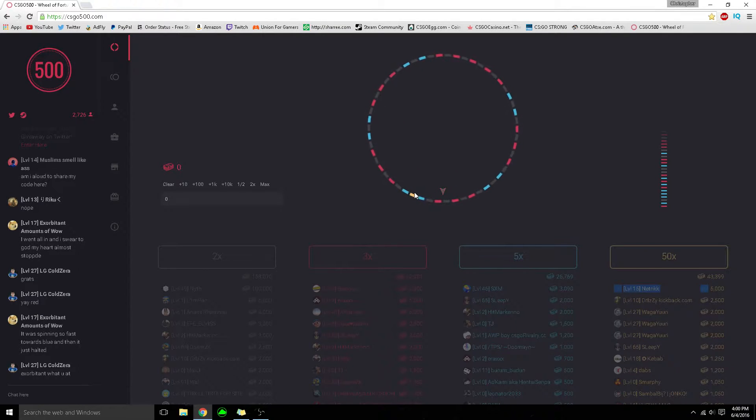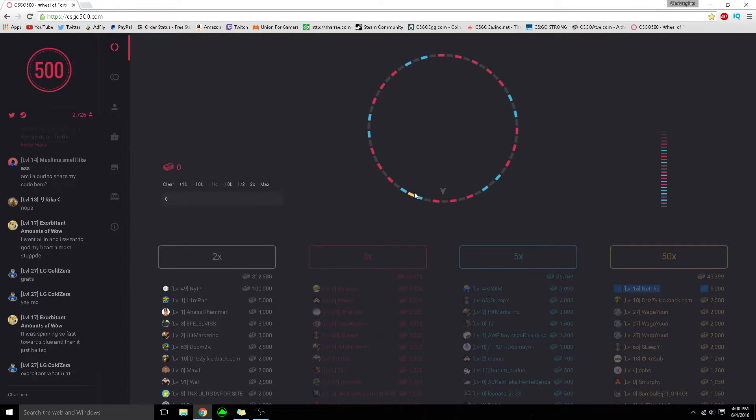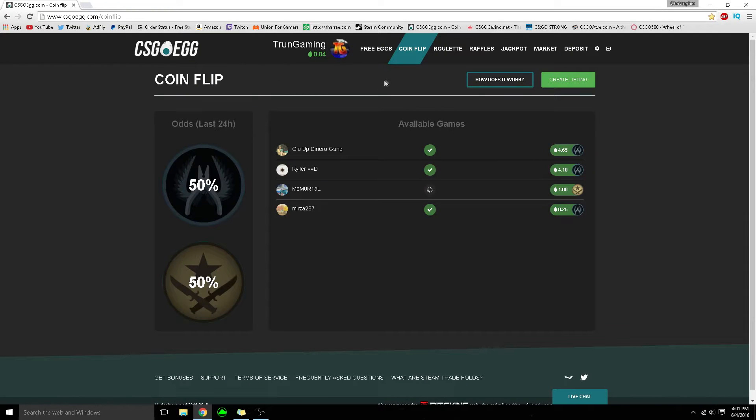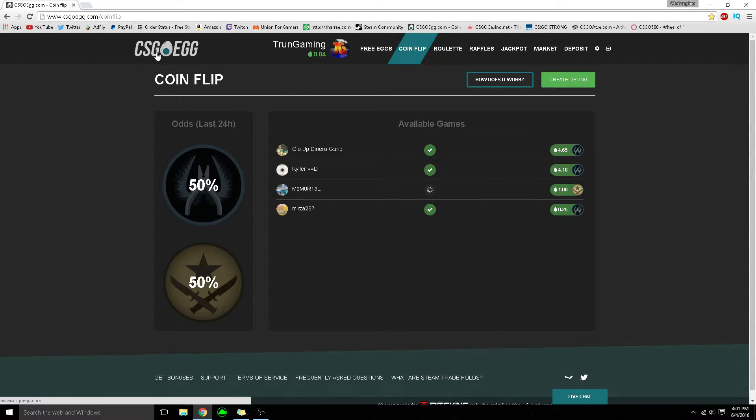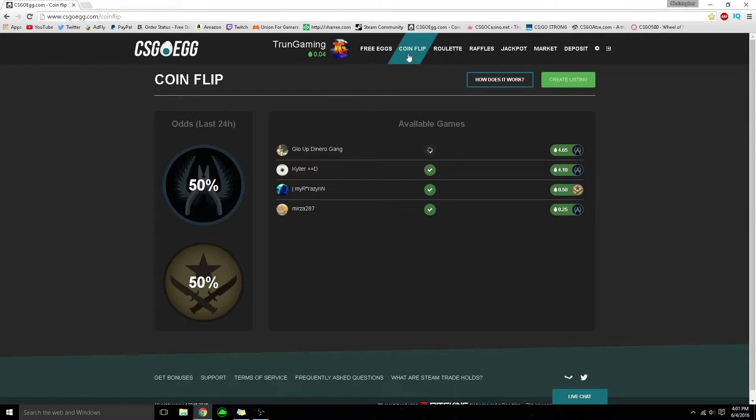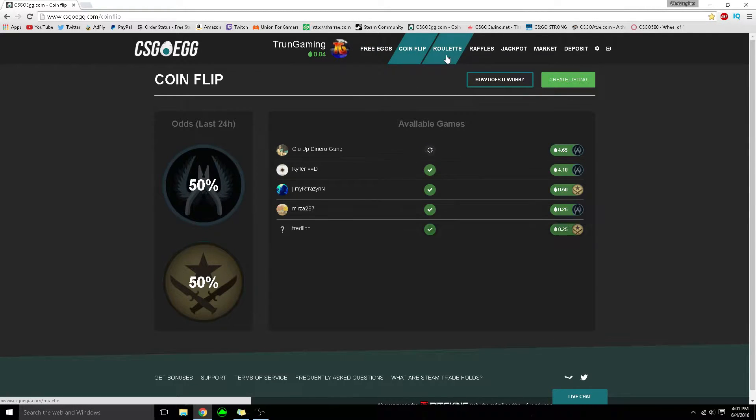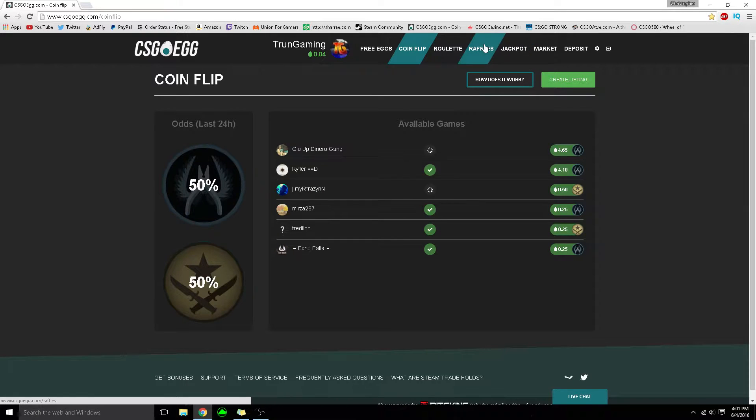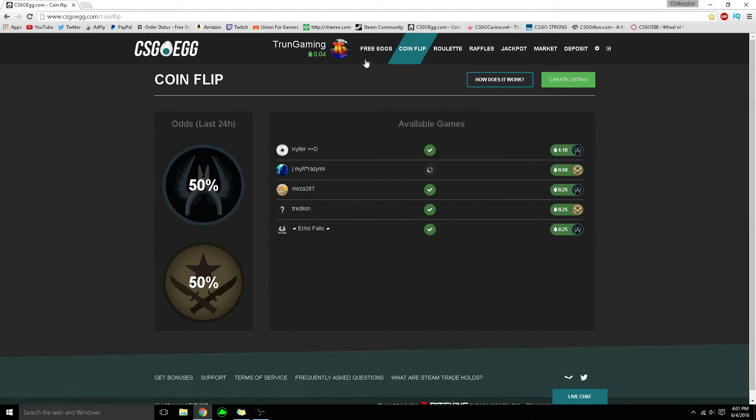But it's insanely rare, so good luck with this website. The next website you guys have definitely seen in my videos - CSGOegg.com. It has coin flips, roulettes, jackpots, and even raffles.